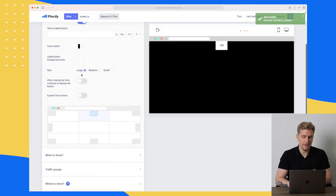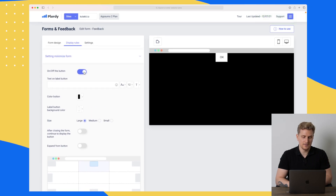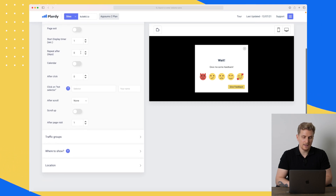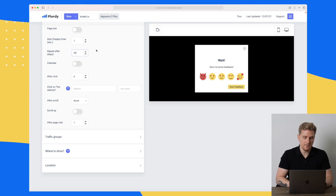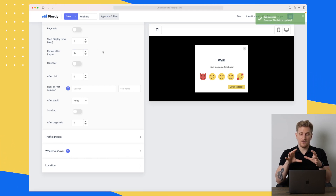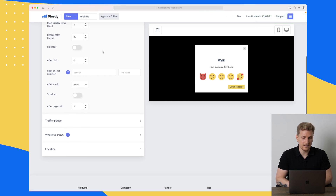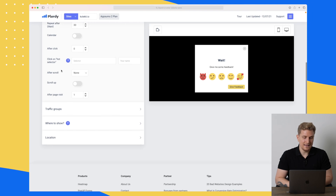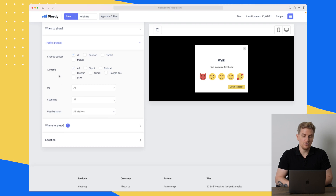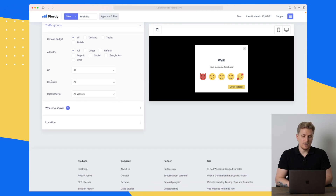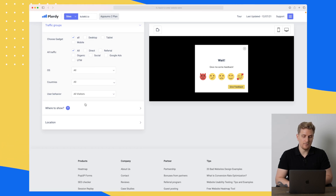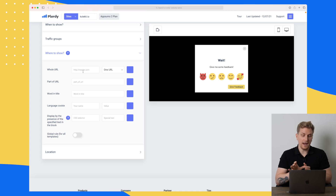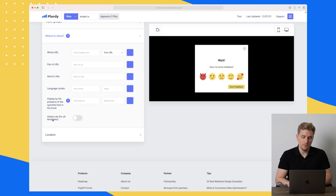Here there's essentially an on/off button to choose whether the design should stay as is or be minimized. I'll choose where it should be shown — after one second, and repeating after 30 days. That gives us 30 days to fix any negative feedback. You can also choose a hot selector so the feedback opens when they click a specific button, and work with scroll triggers. We also have traffic groups — you can choose not to show it on mobile, and filter by country, OS, and user behavior.